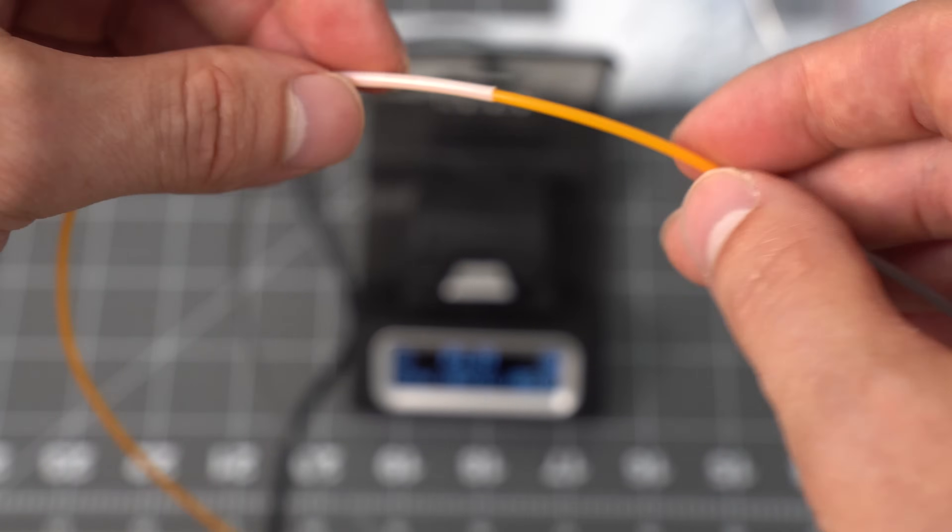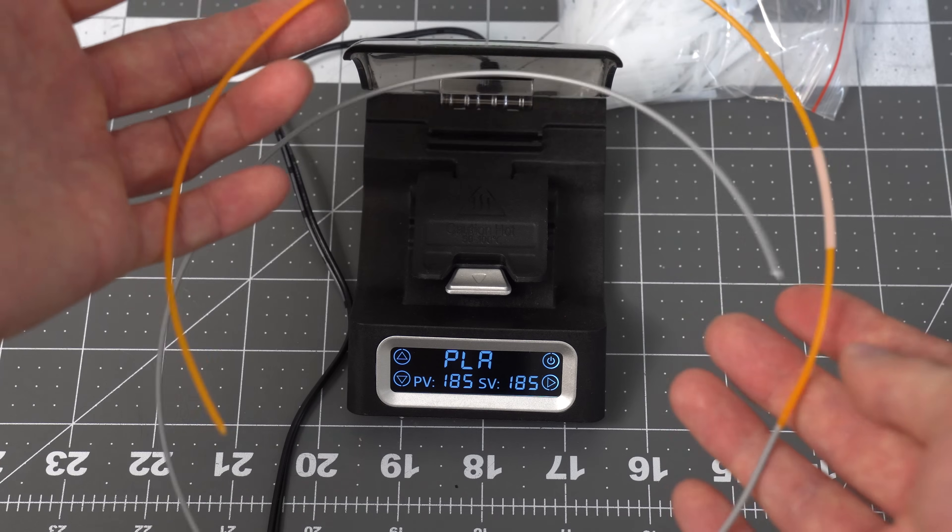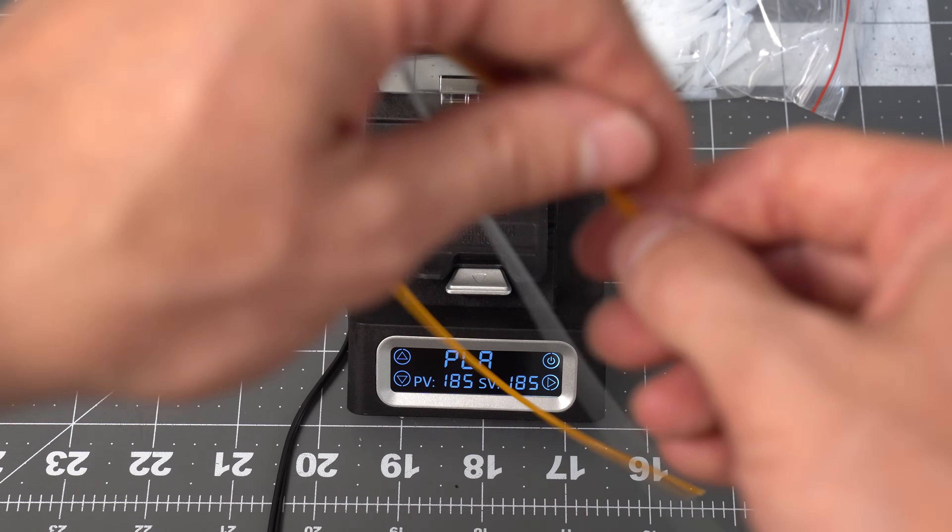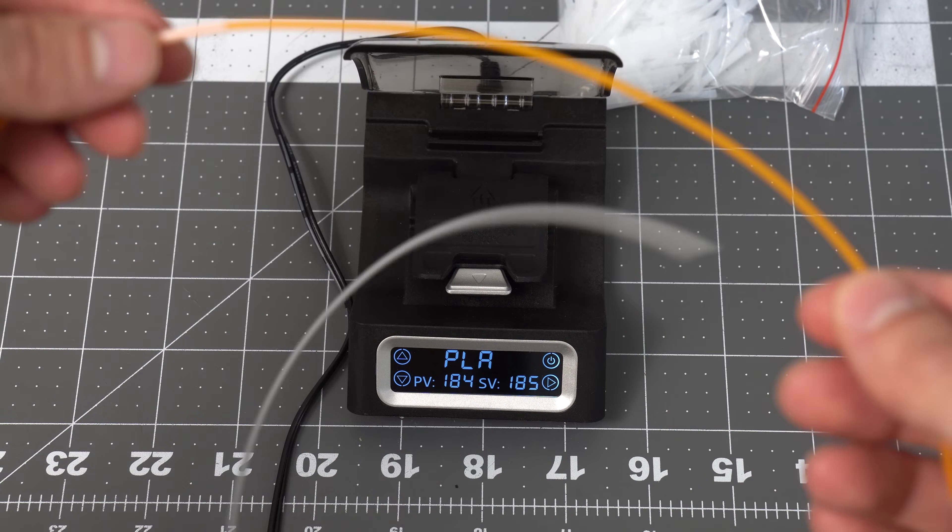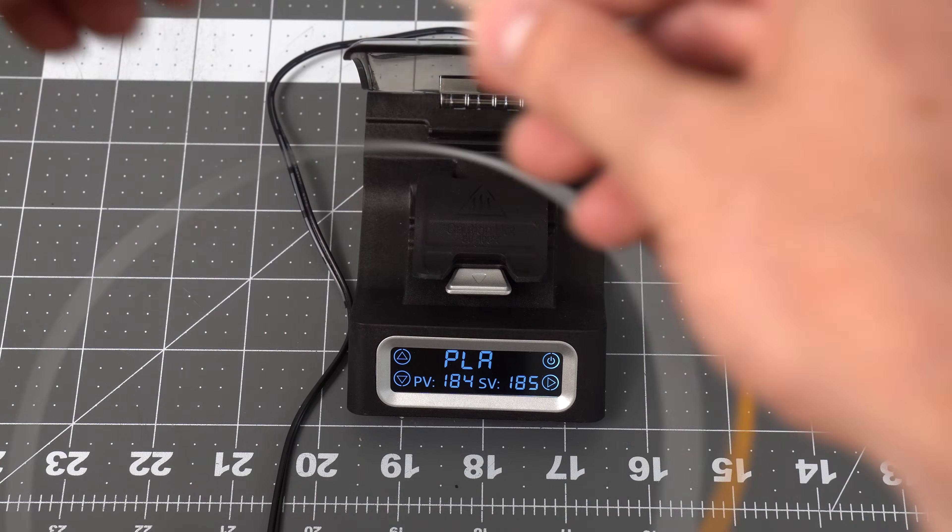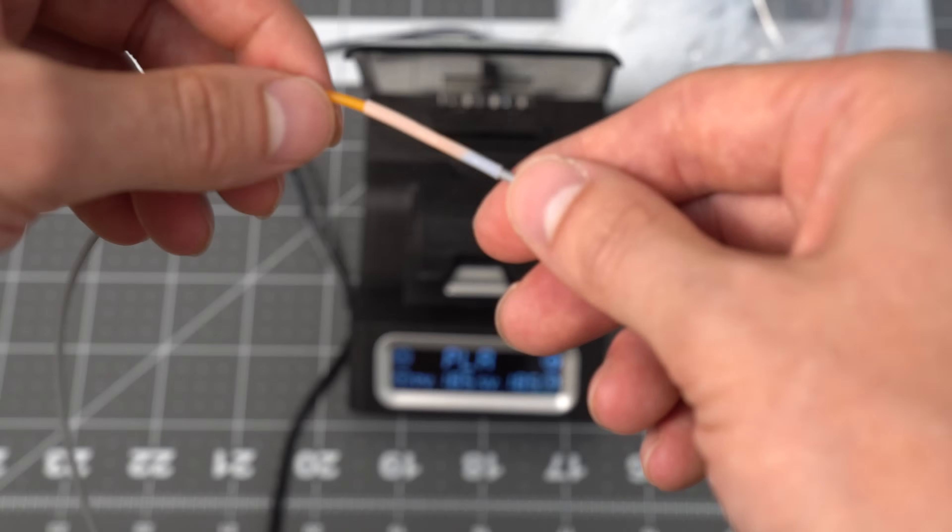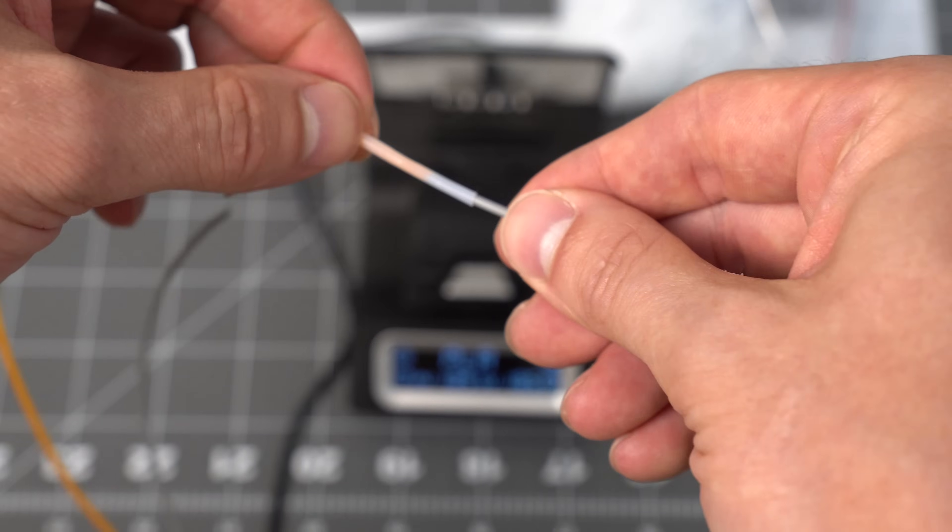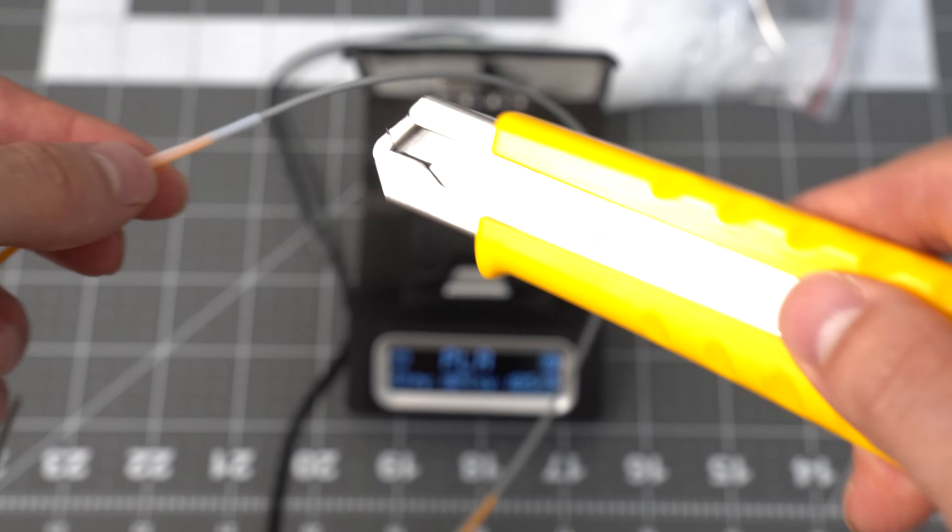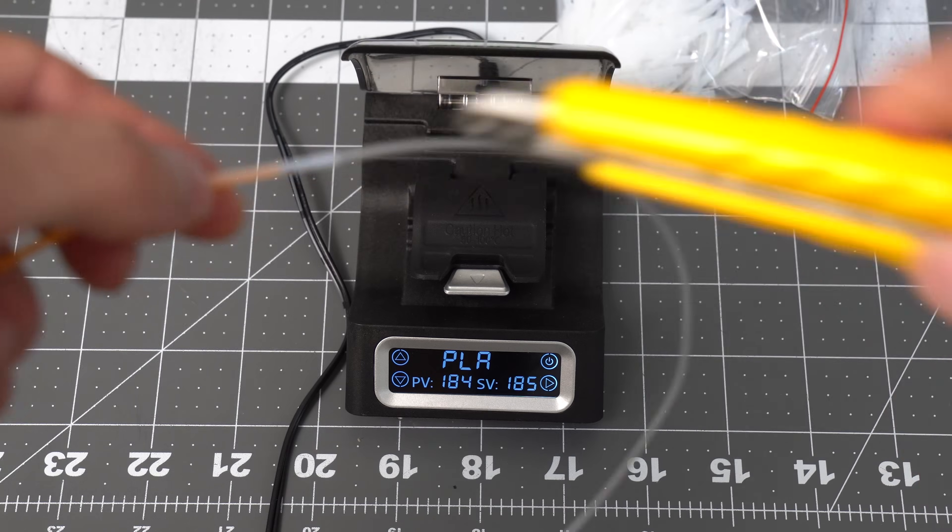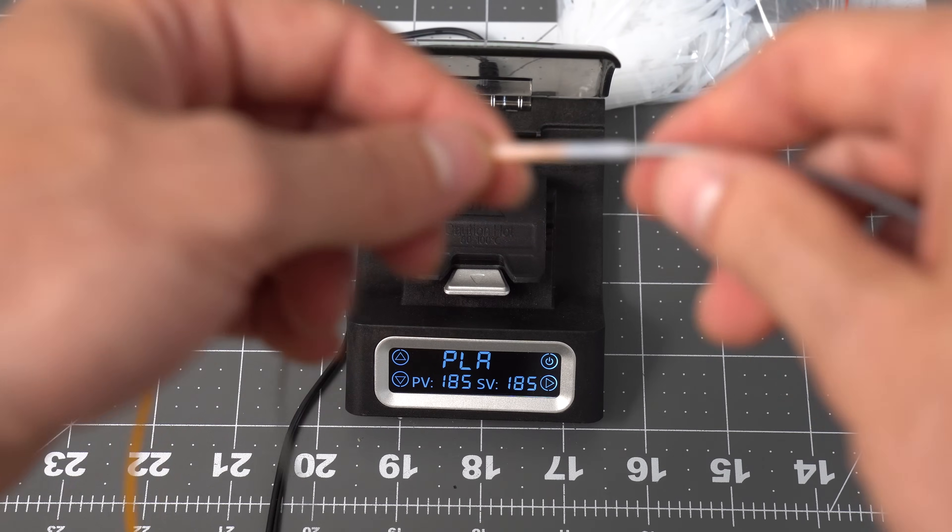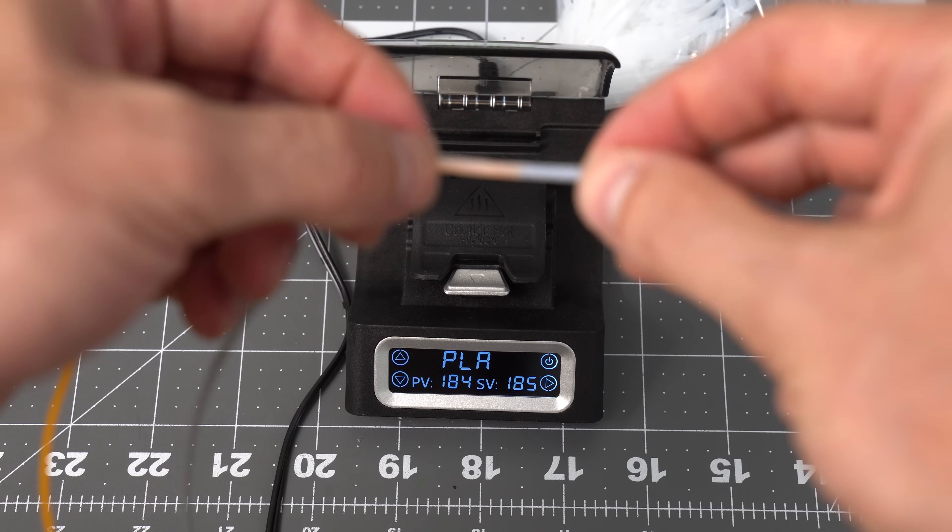And so one way to remove it is if you have short pieces like this, you can just slide it off the end. Or they've also got a built in feature that's kind of neat. So you don't have to use a knife and cut it off on the larger spools.